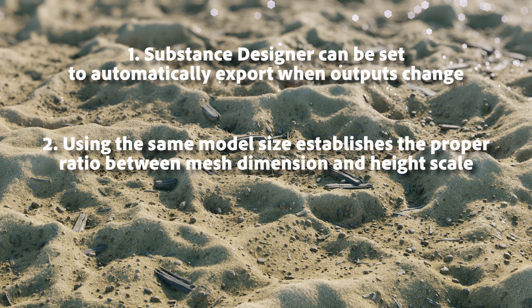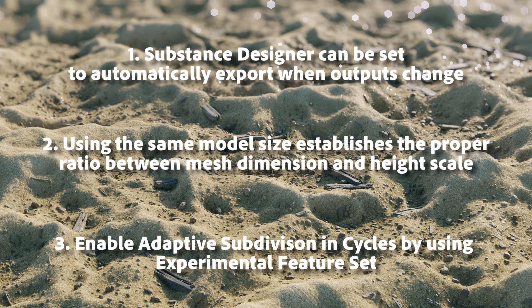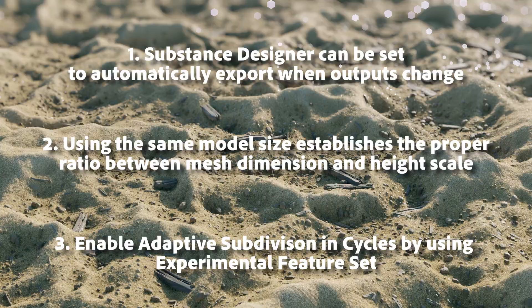Using the same model size establishes the proper ratio between mesh dimension and height scale. This allows you to use the same height scale in Substance Designer and Blender. You can work with adaptive subdivision in Cycles by setting the feature set to experimental. I hope you enjoyed this series. Thanks a lot for watching and I'll see you next time.